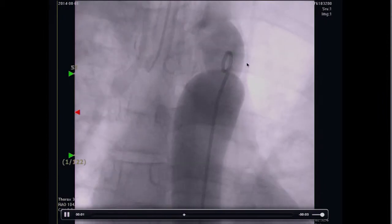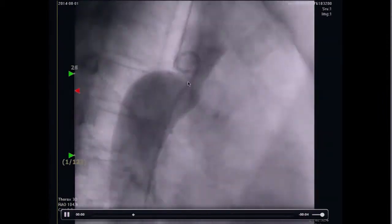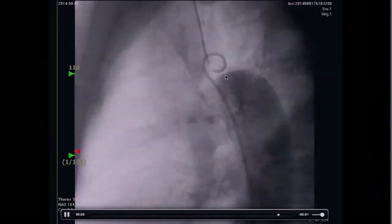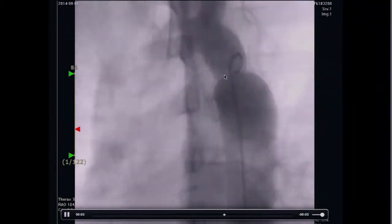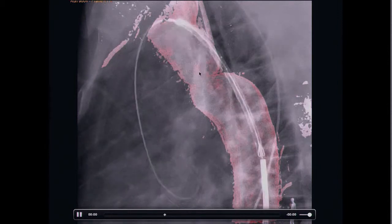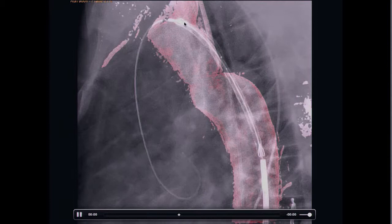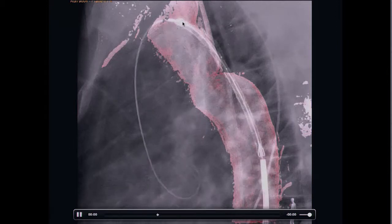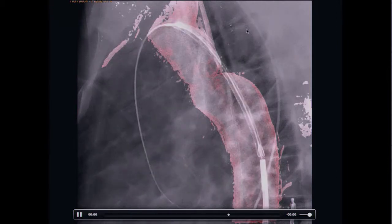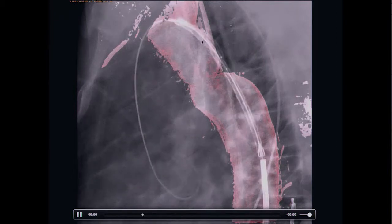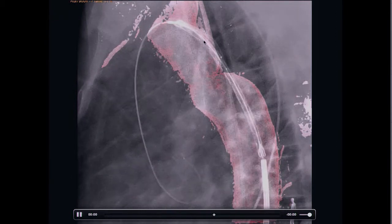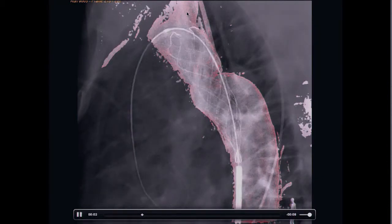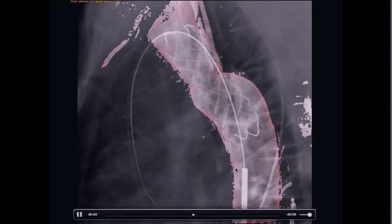This is another case: coarctation of aorta. There is a pressure gradient of about 15 mmHg, and using the rotational angiogram we could see the stenotic area on the descending aorta. I applied the roadmap here, but as you can see, the stent position was a little bit deep — it may disturb flow to the subclavian artery — so I pulled it back a little and opened it. I used a self-expandable stent on this patient, opening it so as not to disturb subclavian artery flow.